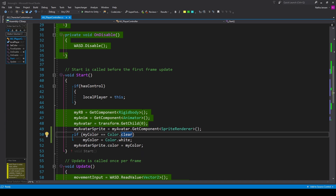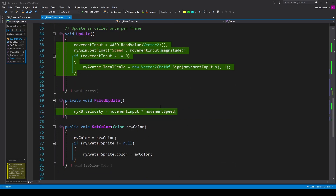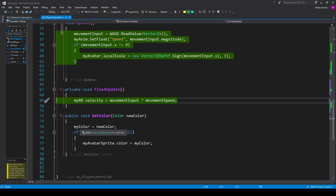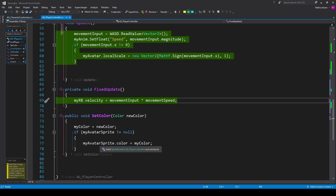The last thing we need in this script is a function for changing the player's color. I have a public void function called setColor which takes a parameter of type Color called newColor. Inside the function, we set myColor equal to newColor. Then an if statement checks if myAvatarSprite does not equal null — if so, we update the sprite renderer with myAvatarSprite.color equals myColor. Save this script and go back to the customizer script.